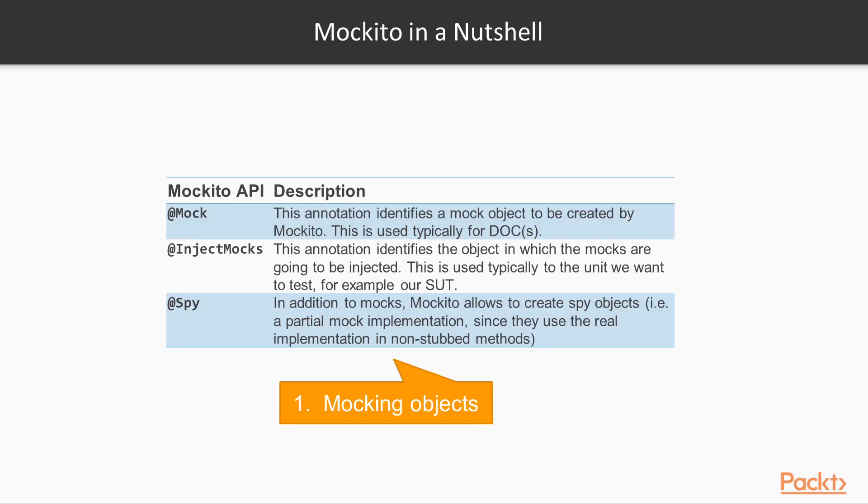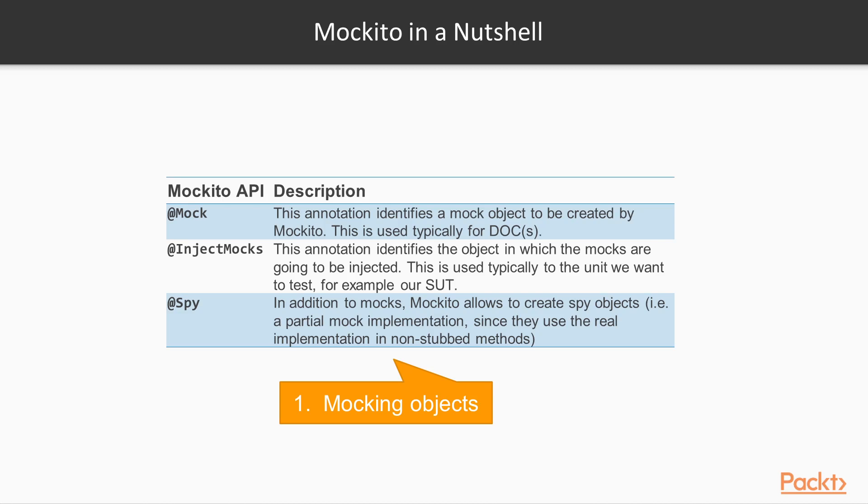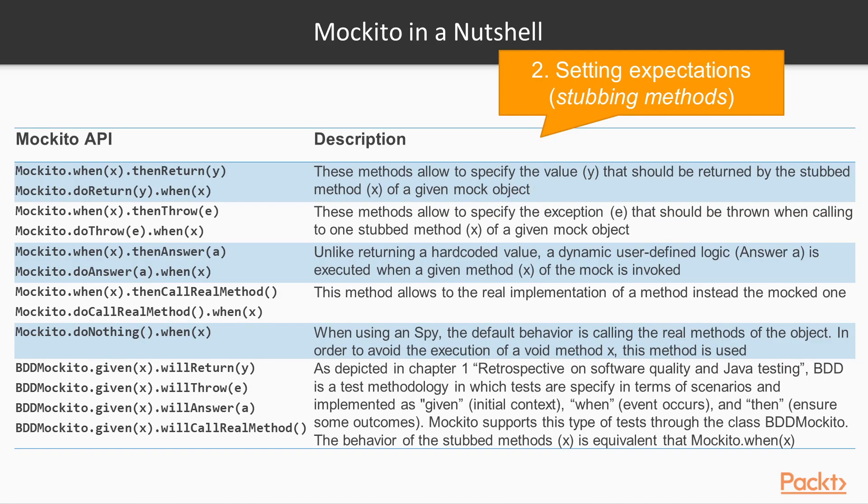The following table summarizes the Mockito APIs grouped by the above-mentioned phases. First, about mocking objects, we find the annotation @Mock used to identify a mock object to be created by Mockito. This is used typically for dependent-on components. Then the annotation @InjectMocks identifies the object in which the mocks are going to be injected. This is used typically for the unit we want to test, that is, our system under test. Finally, the annotation @Spy allows to create a spy object, that is, a partial mock implementation, since they use the real implementation in non-stubbed methods.